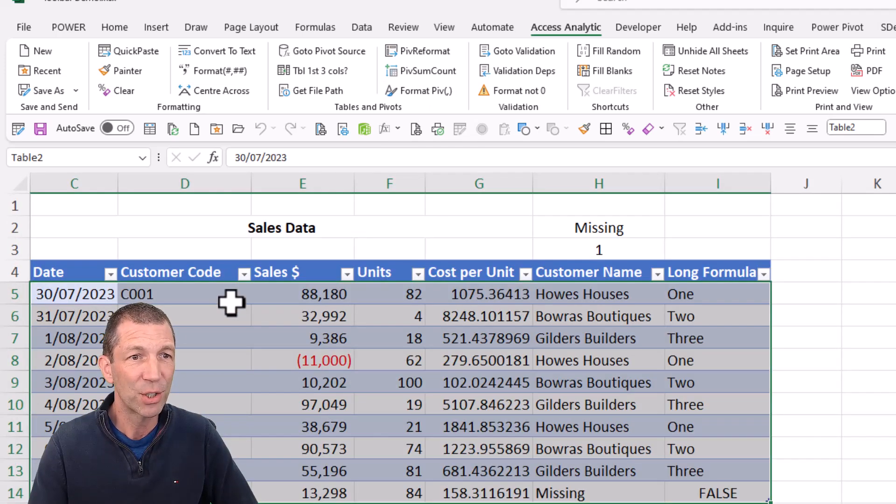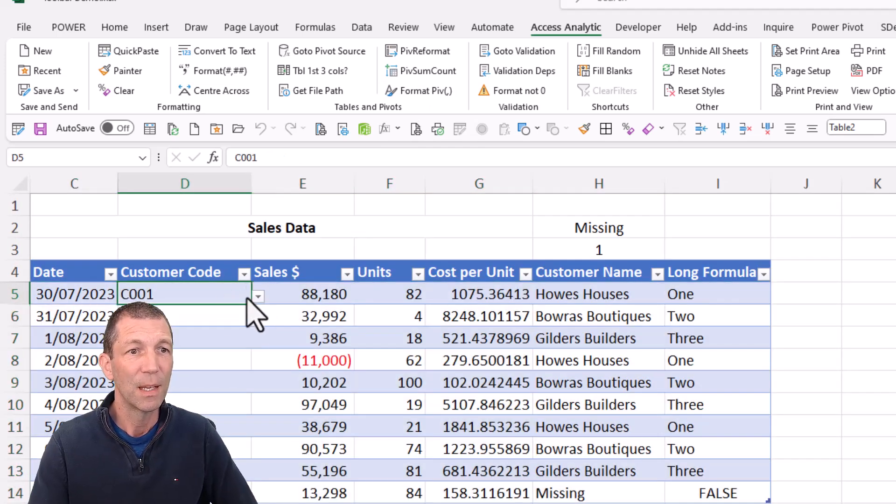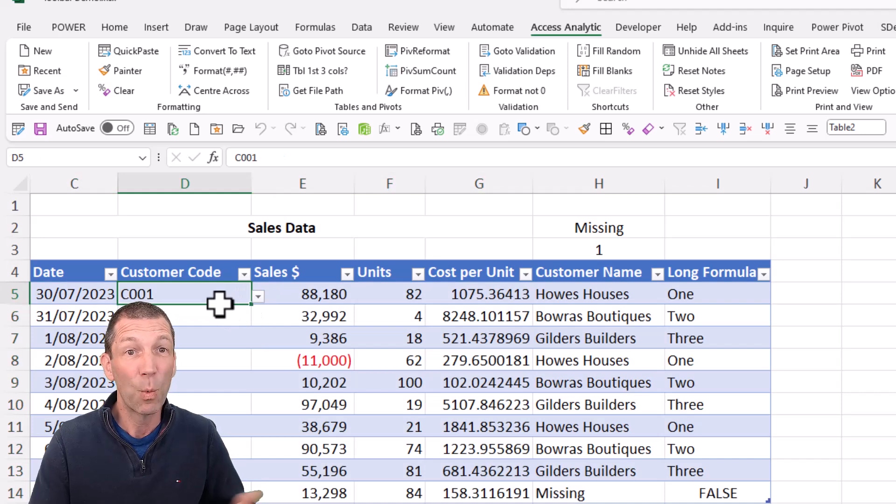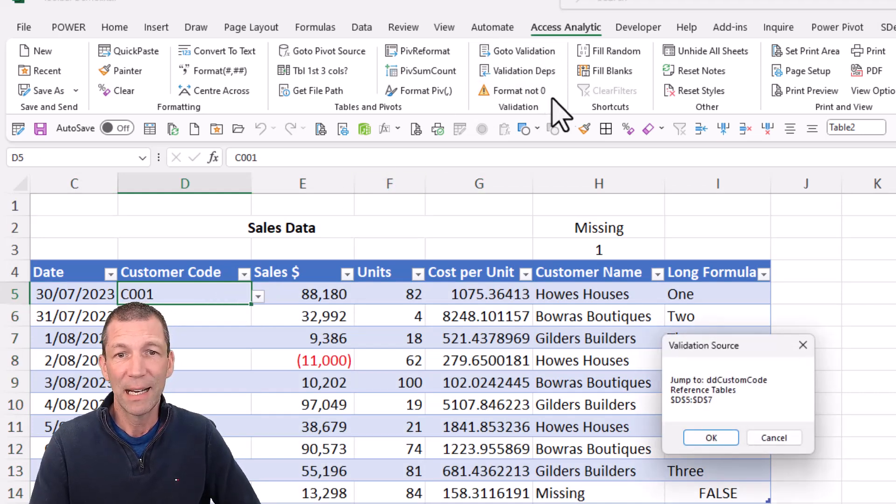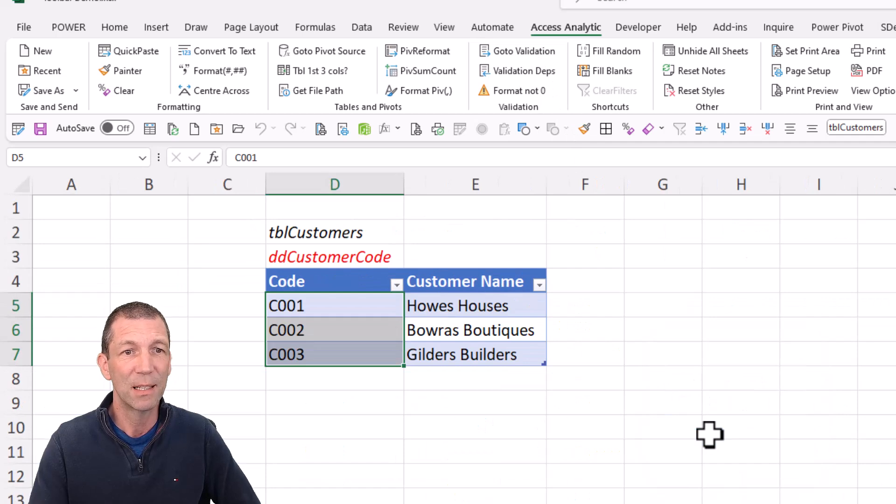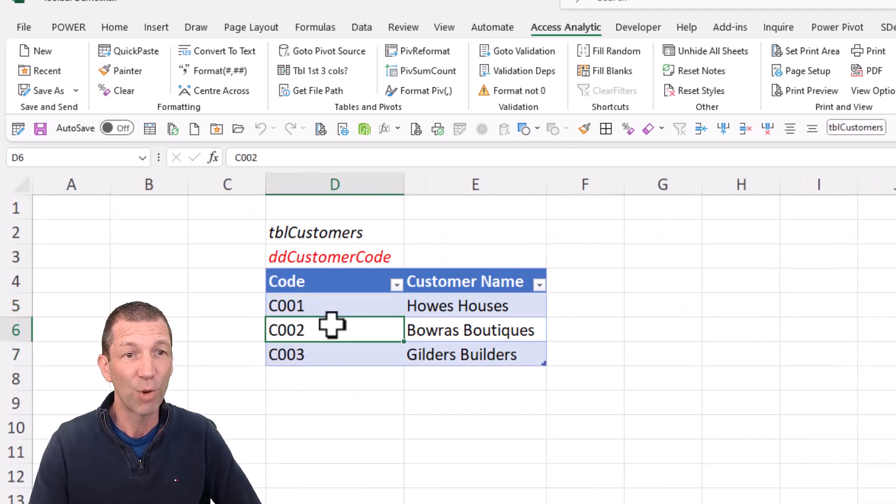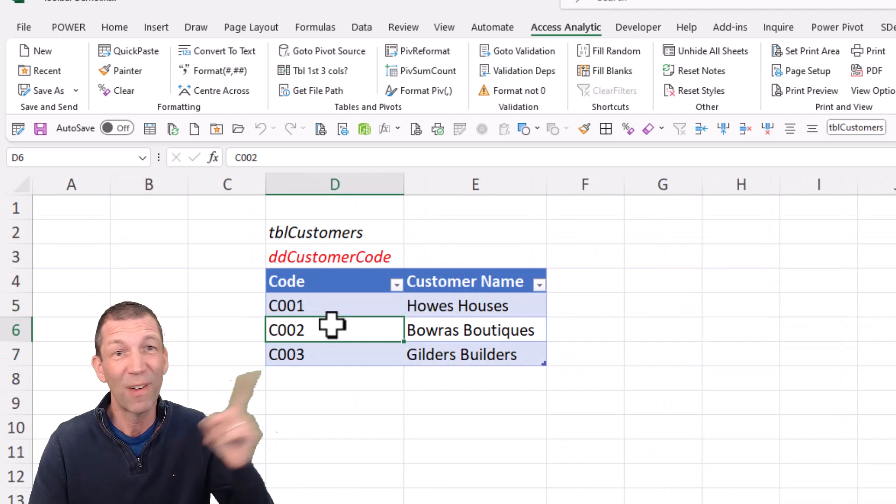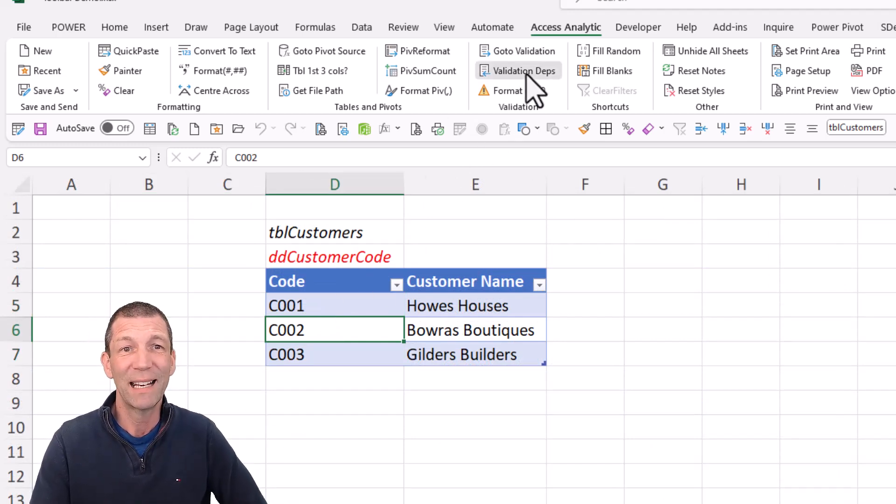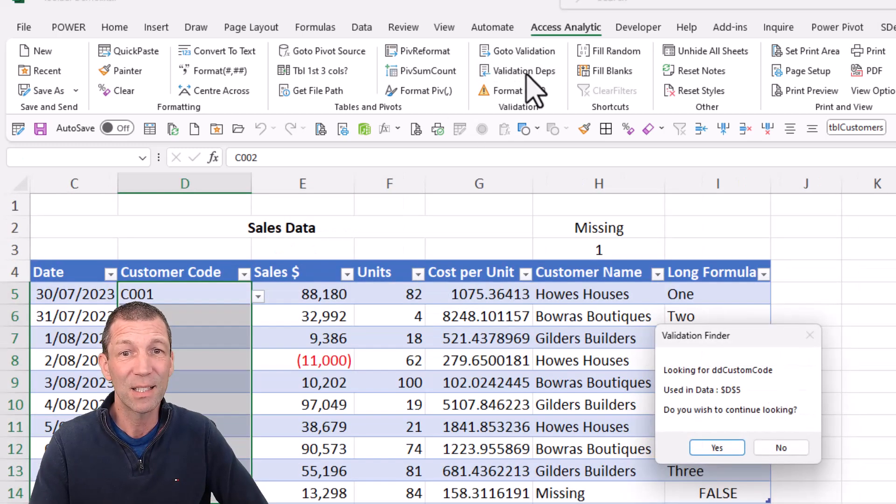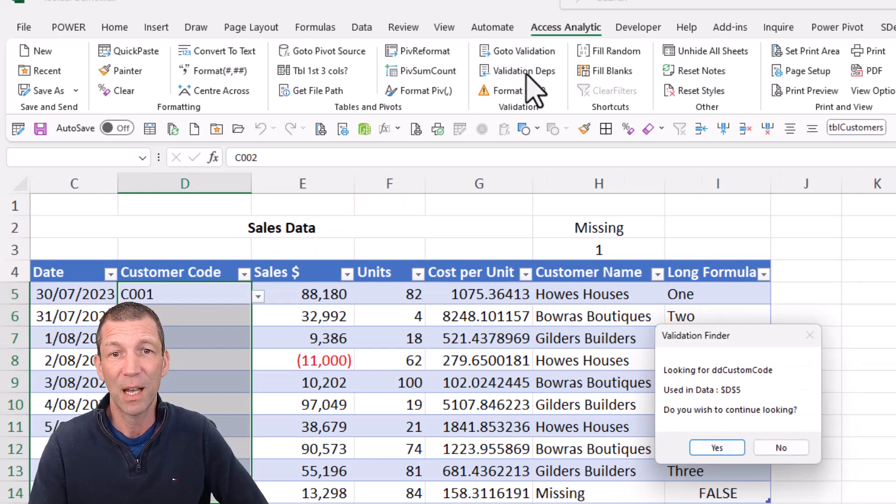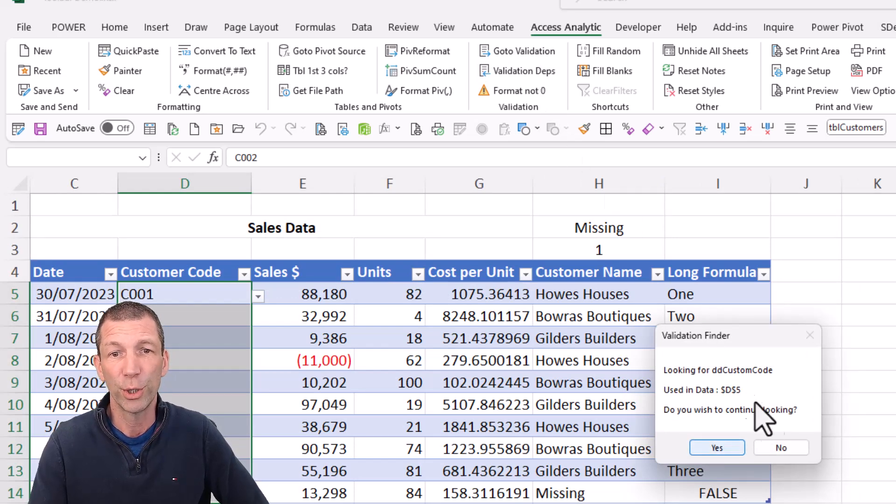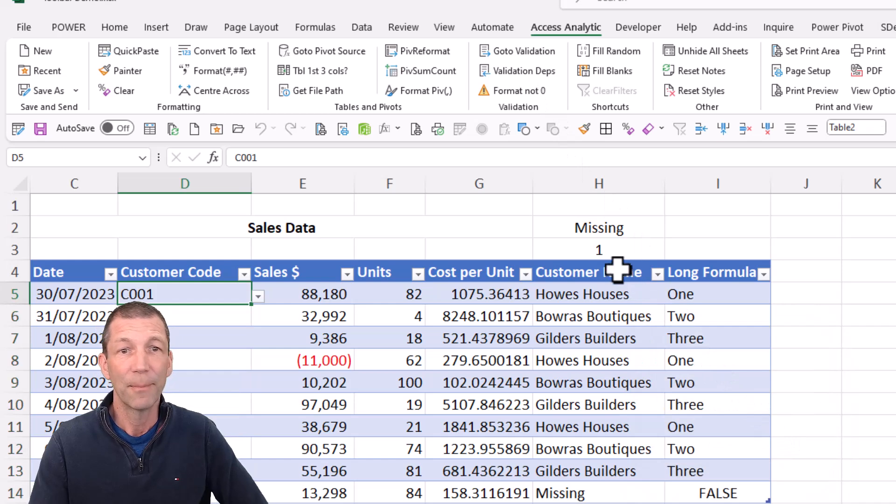If you've got a data validation dropdown, say this one, and you want to find out where that comes from, click on go to validation and it'll say, do you want to jump to the dropdown list? There it is. Or you can come back to where you came from. Or if you're in a dropdown list and you want to find out where it's used, click on validation dependence and it'll actually jump you to where those validation items are and it'll keep cycling through all the use cases.